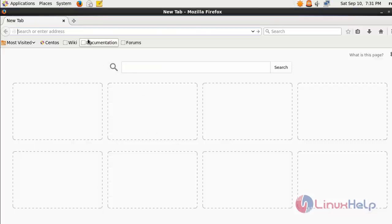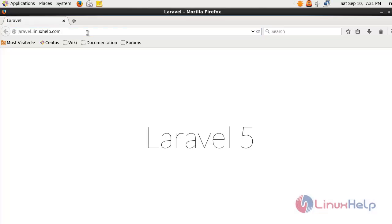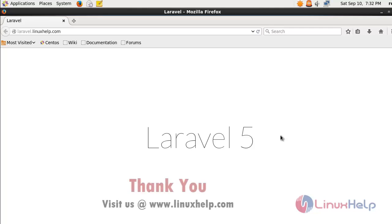In the browser, just call the domain laravel.linuxhelp.com. Here I can see Laravel 5 is running. Thus the Laravel installation is completed in the cPanel server. You can now start proceeding with the Laravel framework.